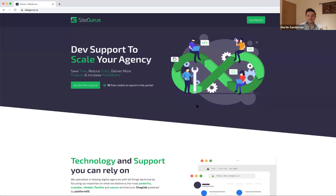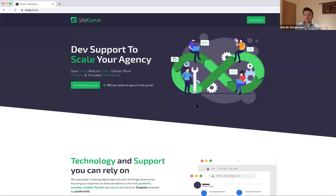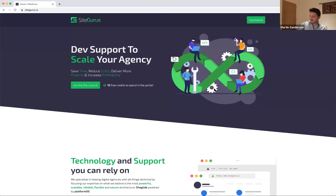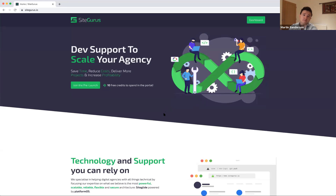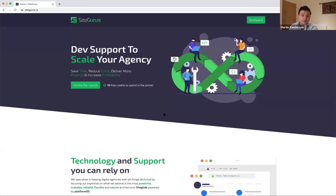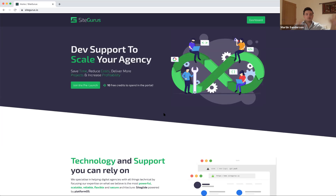Thanks Russell, very exciting! If anyone has any questions, drop them in the chat and we'll ask Russell. I have a question: if I'm a SiteGlide partner with a project that has some complex filtering or searching of products or web app items, would I be able to come to you and have you do only that part of the site while we do all the rest?